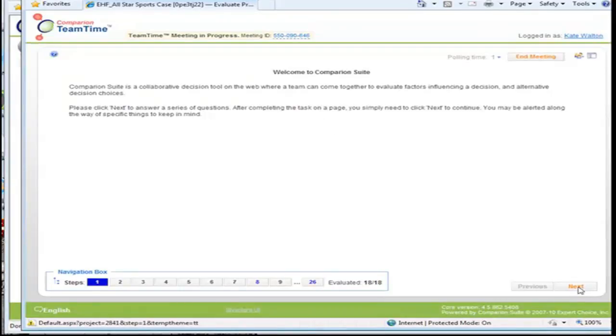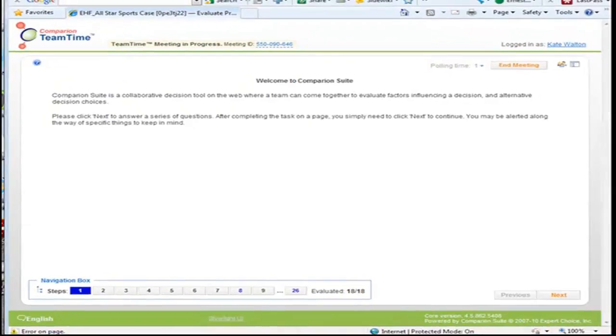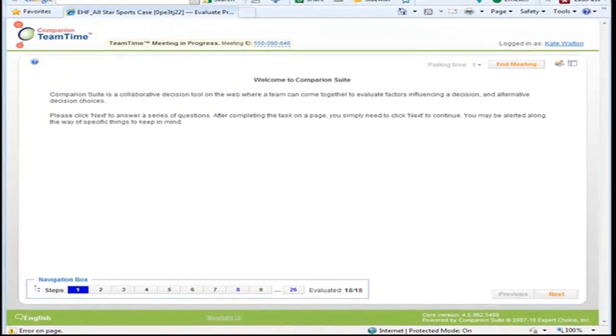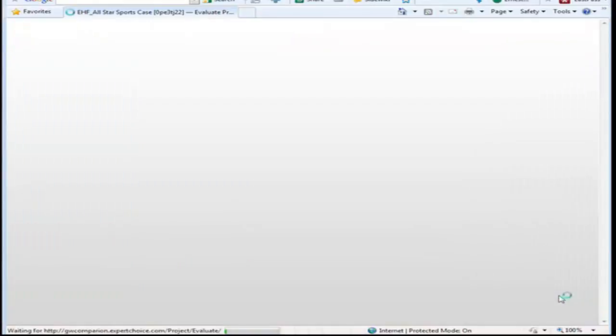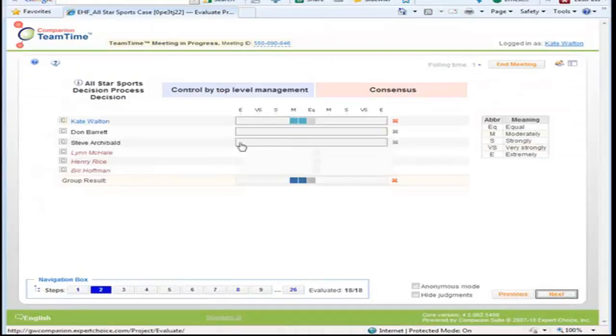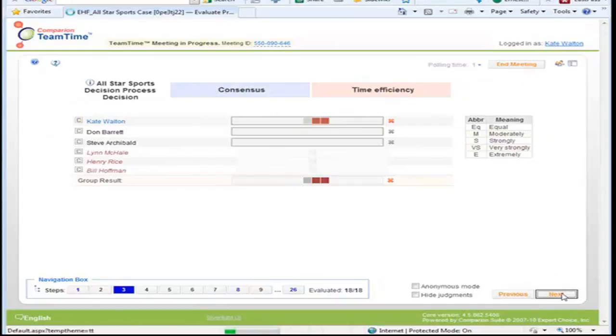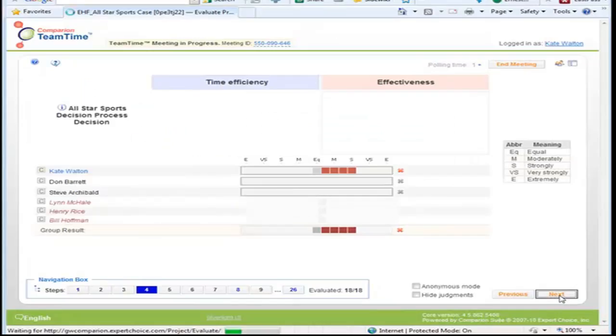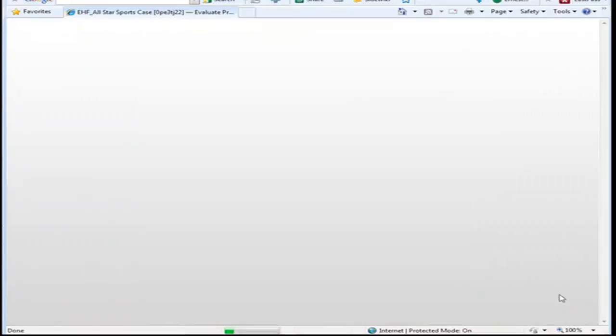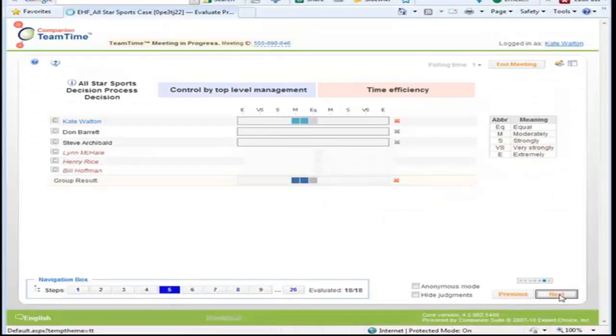And then we would just go through and let me adjust the screen here. And just take people through and they would see the same screen and they would put their judgments in. And then you just go through the evaluation.